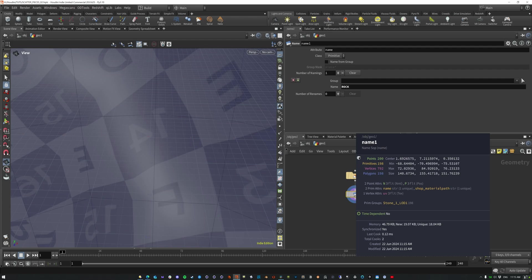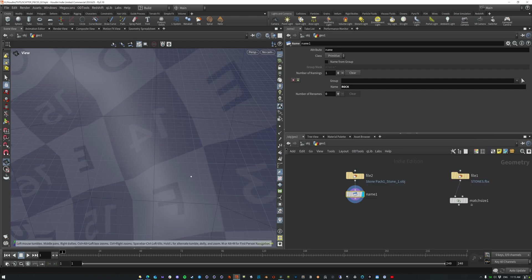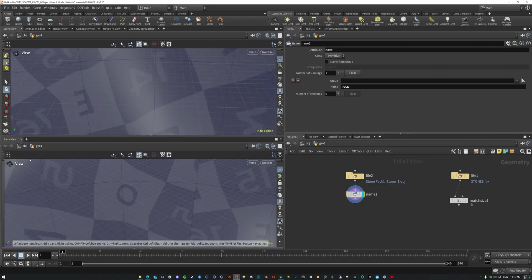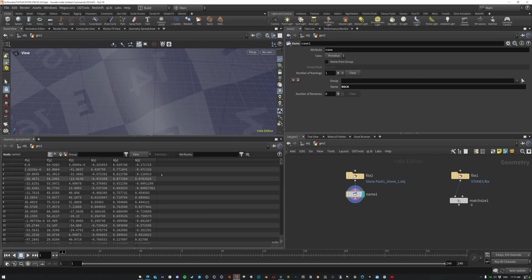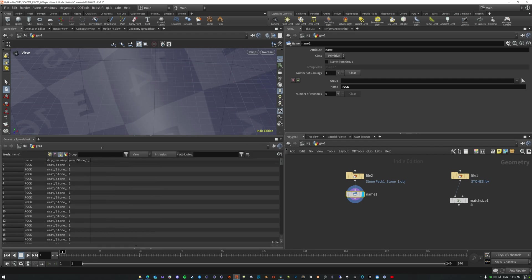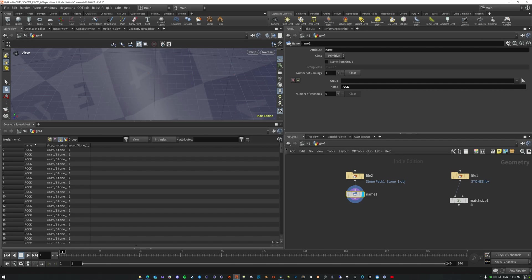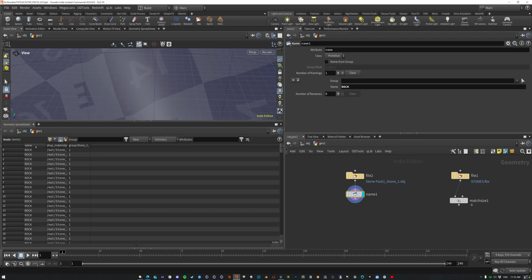And so now this name attribute, let me show you what it's doing. So if we go alt left bracket and we change, we go alt eight and then this gives us our geometry spreadsheet. You can see that we have this name attribute and it's named that rock, each one of those primitives, rock.